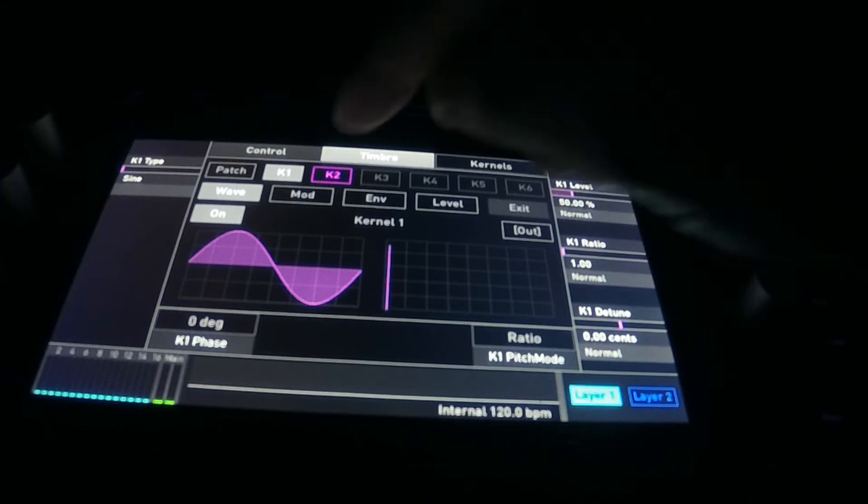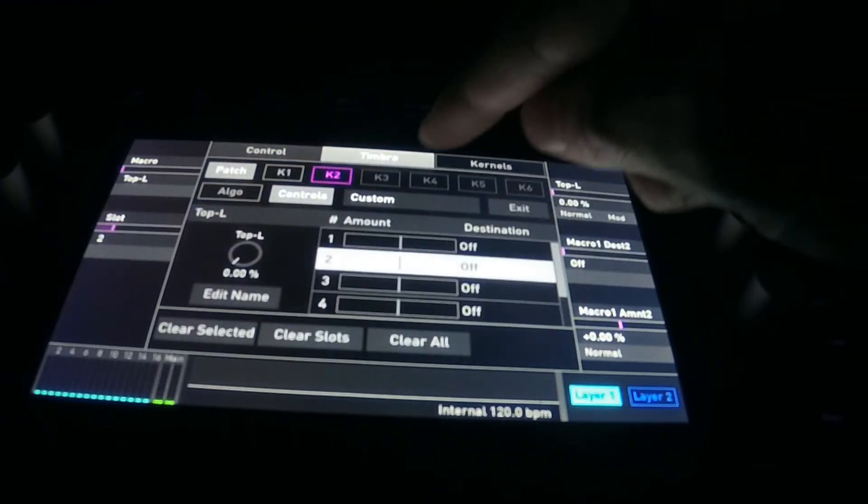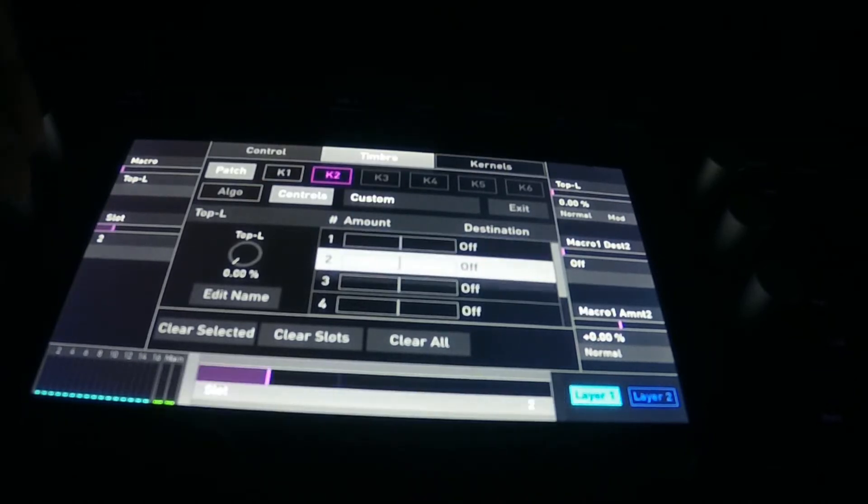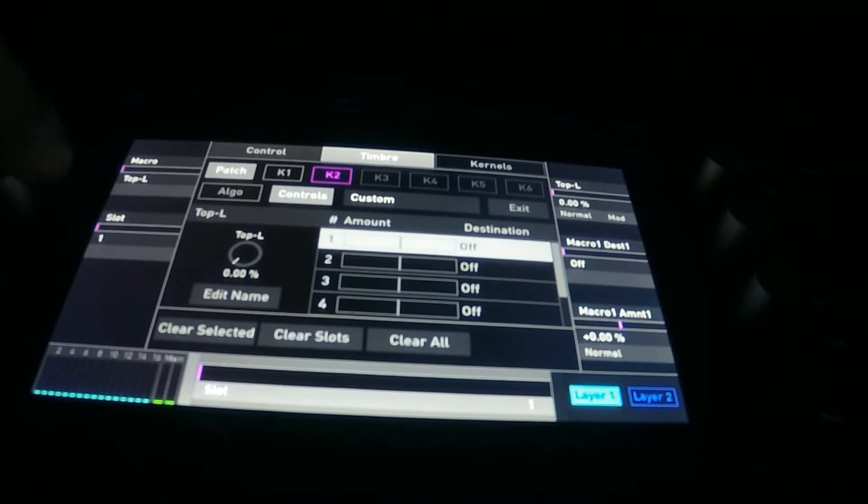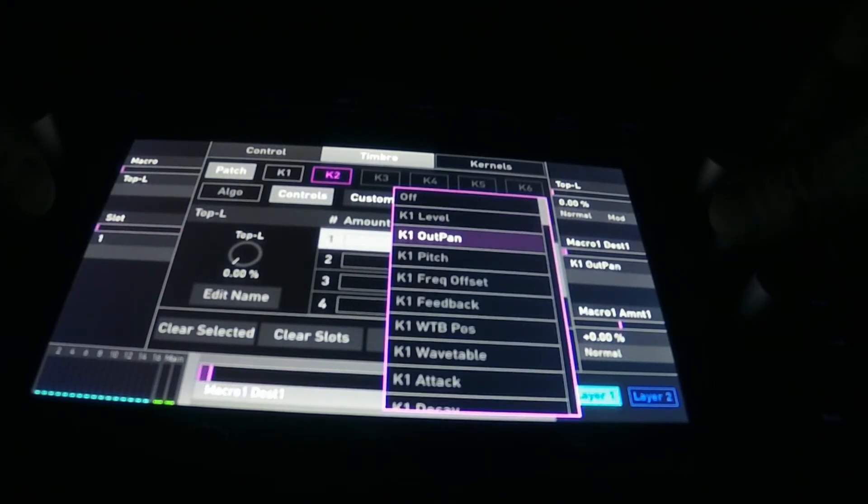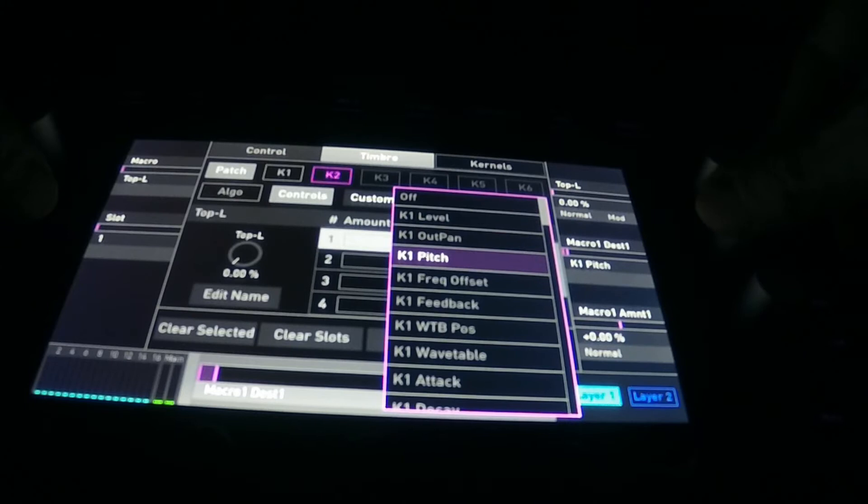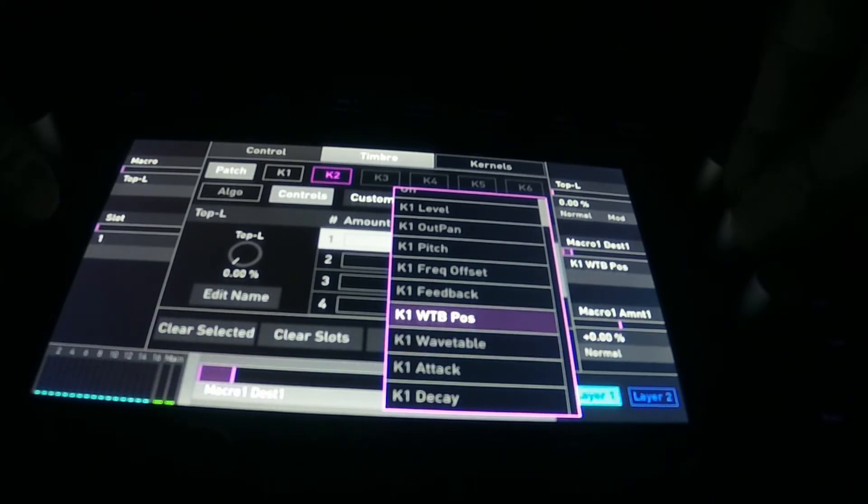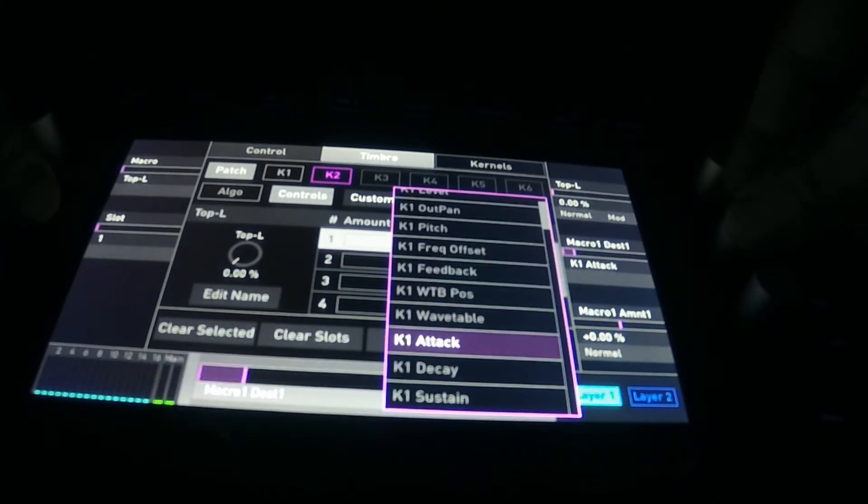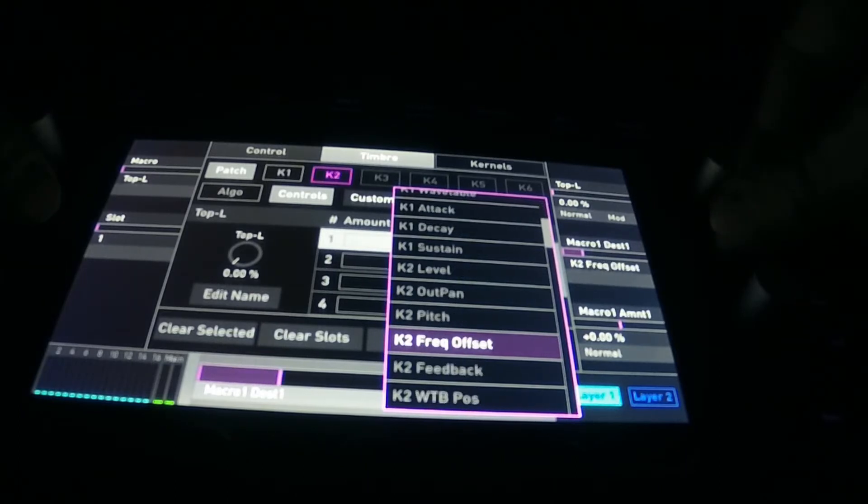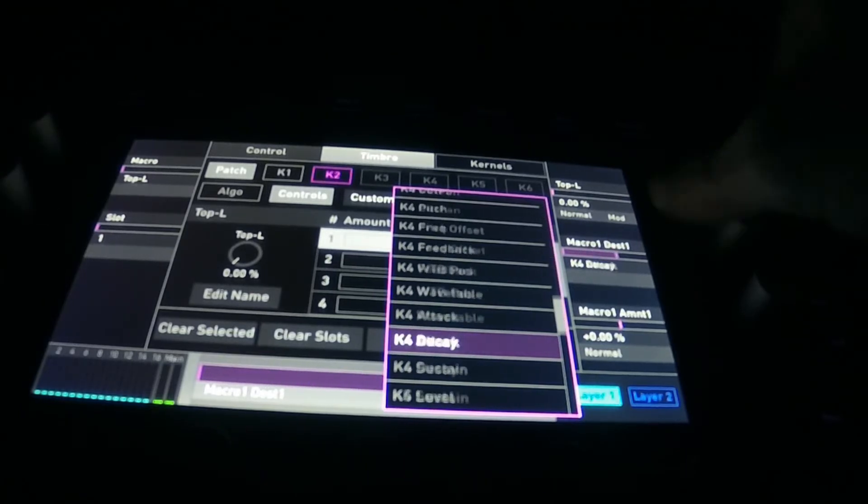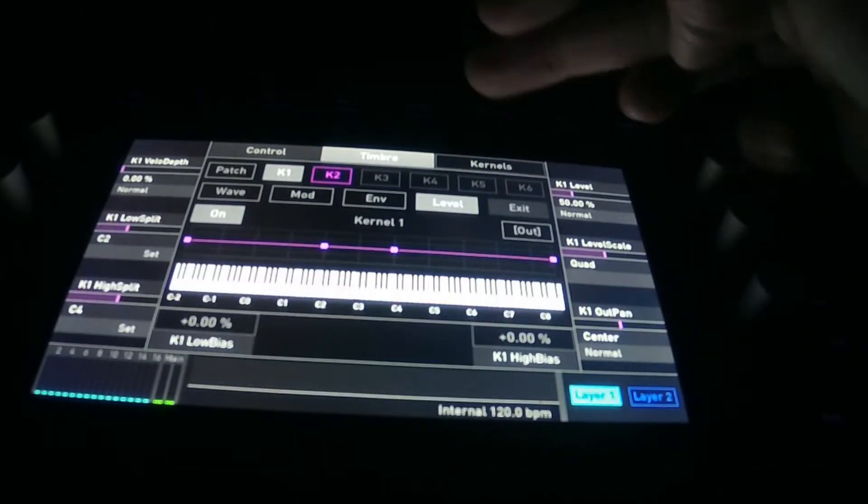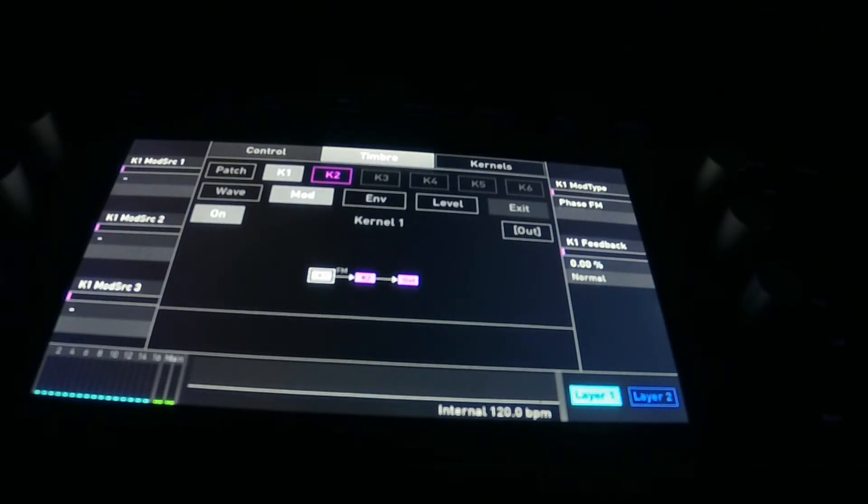Yo, I forgot to mention this. There's a macro section and in this macro section you can change the slots. It's like a miniature mod matrix. There's only six slots and the macro destinations are kernel one level, out, pan, pitch, frequency offset, feedback, wavetable position, and wavetable attack. The case is staying out, you know what I mean, basic. For all the controls, for envelope, level, key spread, et cetera.